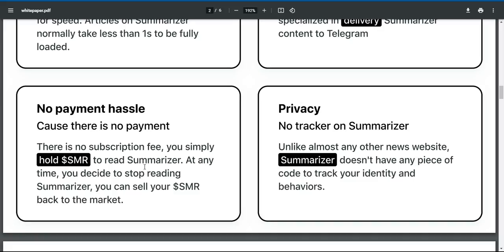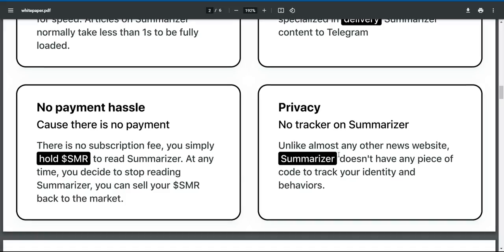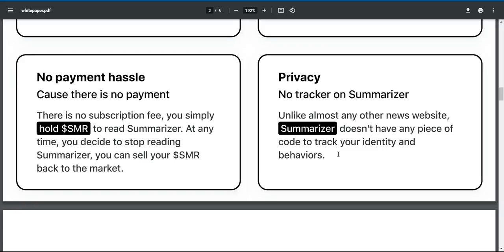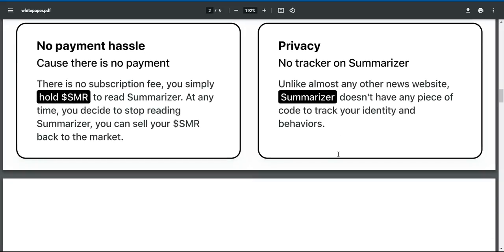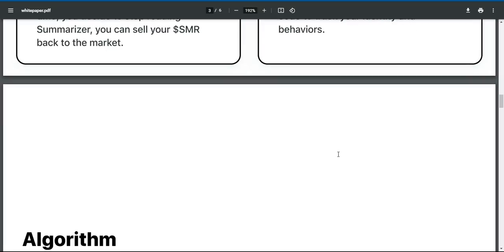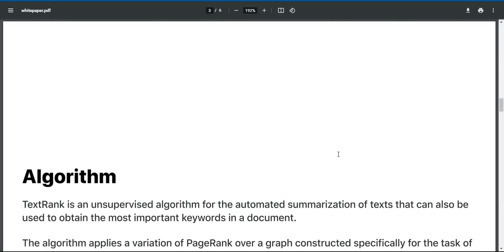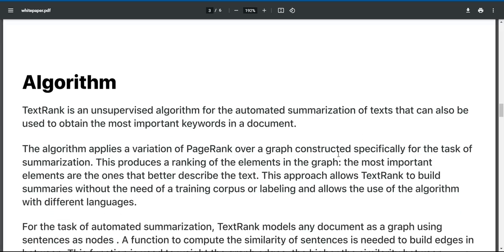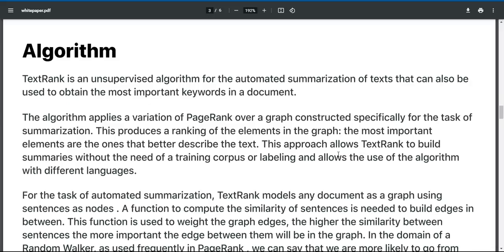No payment hassle? Because there is no payment. There is no subscription fee. You simply hold $SMR to read summarizer. At any time you decide to stop reading summarizer, you can sell your $SMR back to the market. Privacy — no tracker on summarizer. Unlike almost any other news website, summarizer doesn't have any piece of code to track your identity or behaviors.